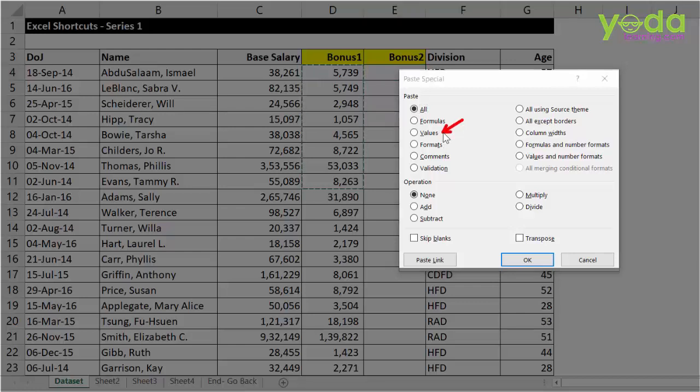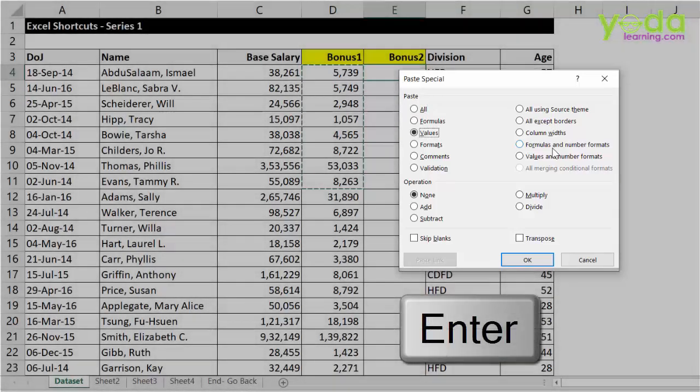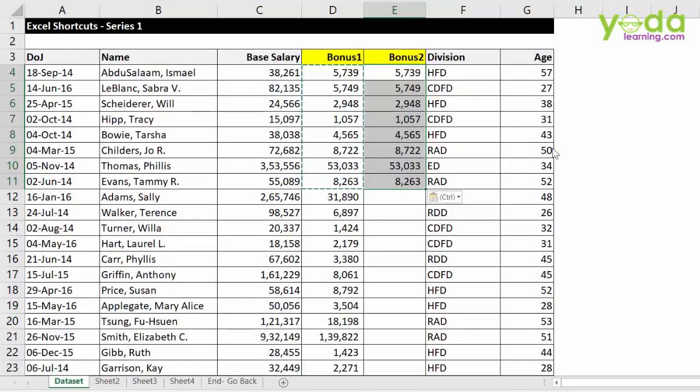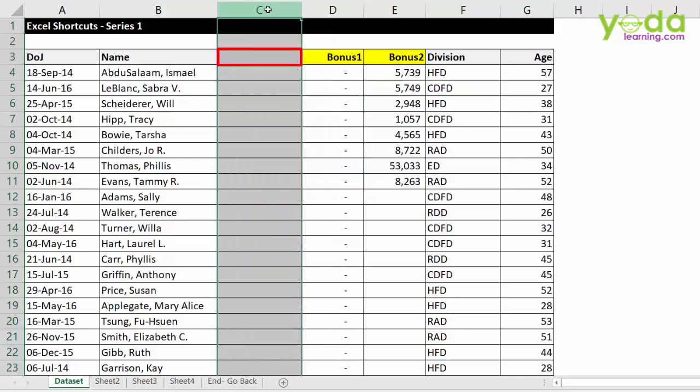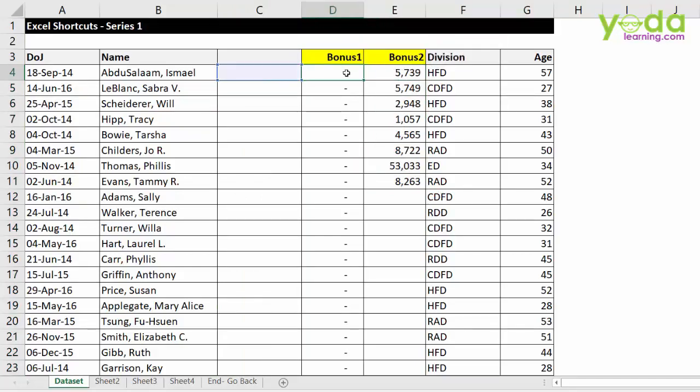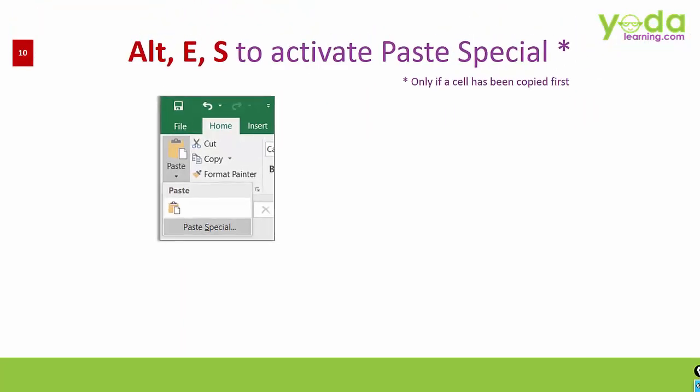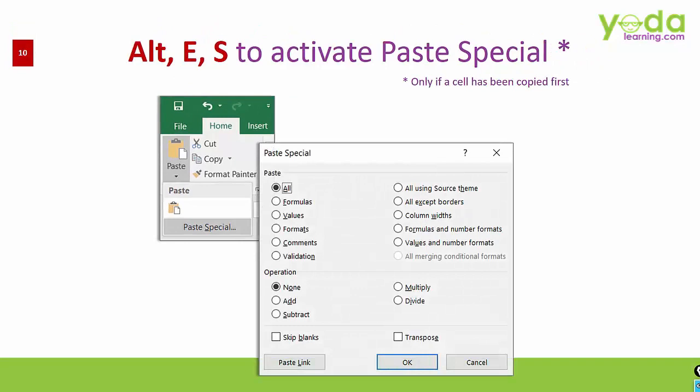For example, for values the letter underlined is V. So after pressing Alt E, S and activating paste special, I will be pressing the letter V to activate values option. And then I will press enter. Now, even if I delete the base salary, look at the bonus too. This does not become zero. Reason, because they have been converted to a proper value compared to bonus one which was based on a calculation. So that was Alt E, S to activate paste special and then using V for value, T for formats and E for transpose. Of course, pressing enter after that.